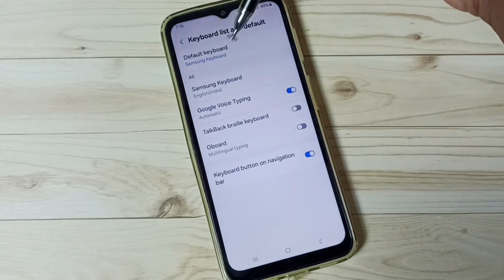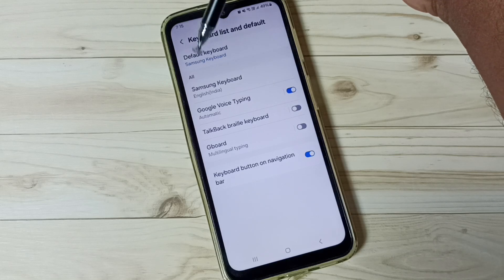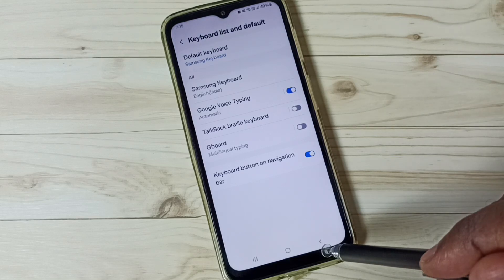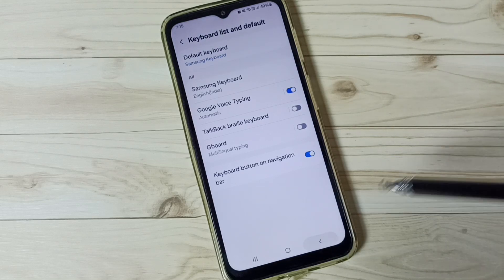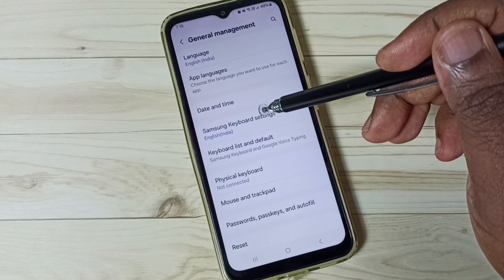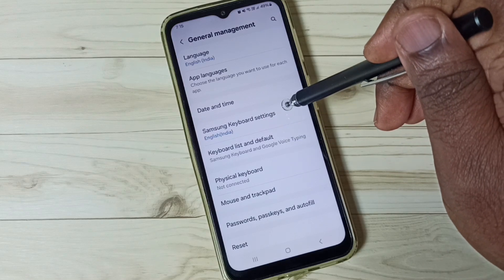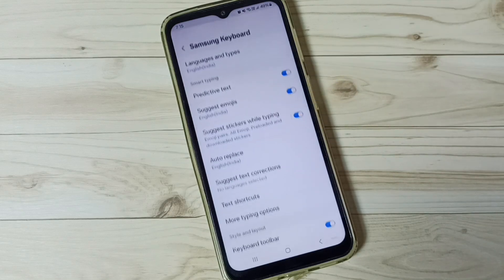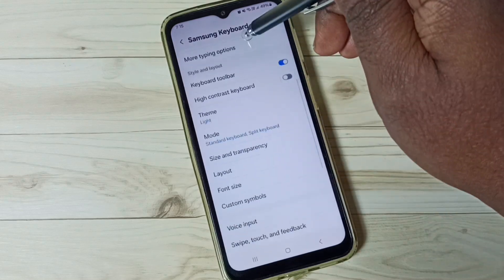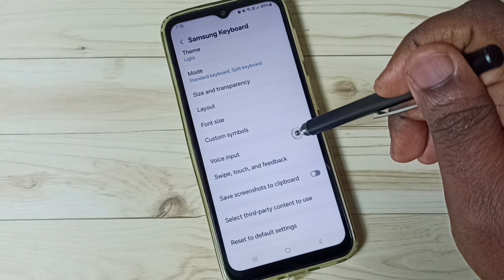Done. Here you can see the default keyboard is Samsung keyboard. Then go back, and tap on Samsung Keyboard Settings. Tap here, scroll down, and tap on Voice Input.